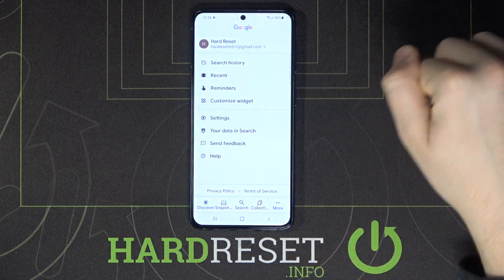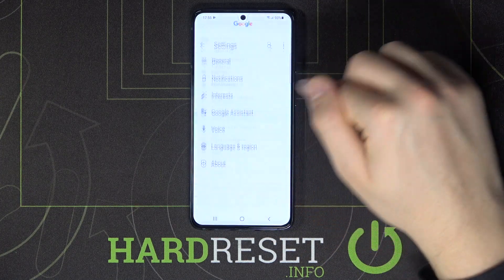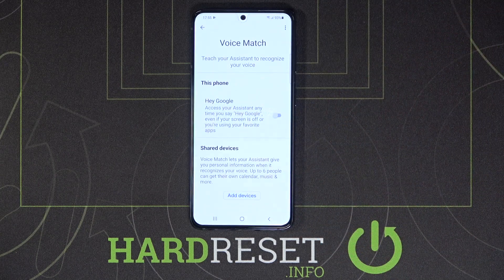Next, go to More, then tap on Settings, move to Voice, and tap on Voice Match.